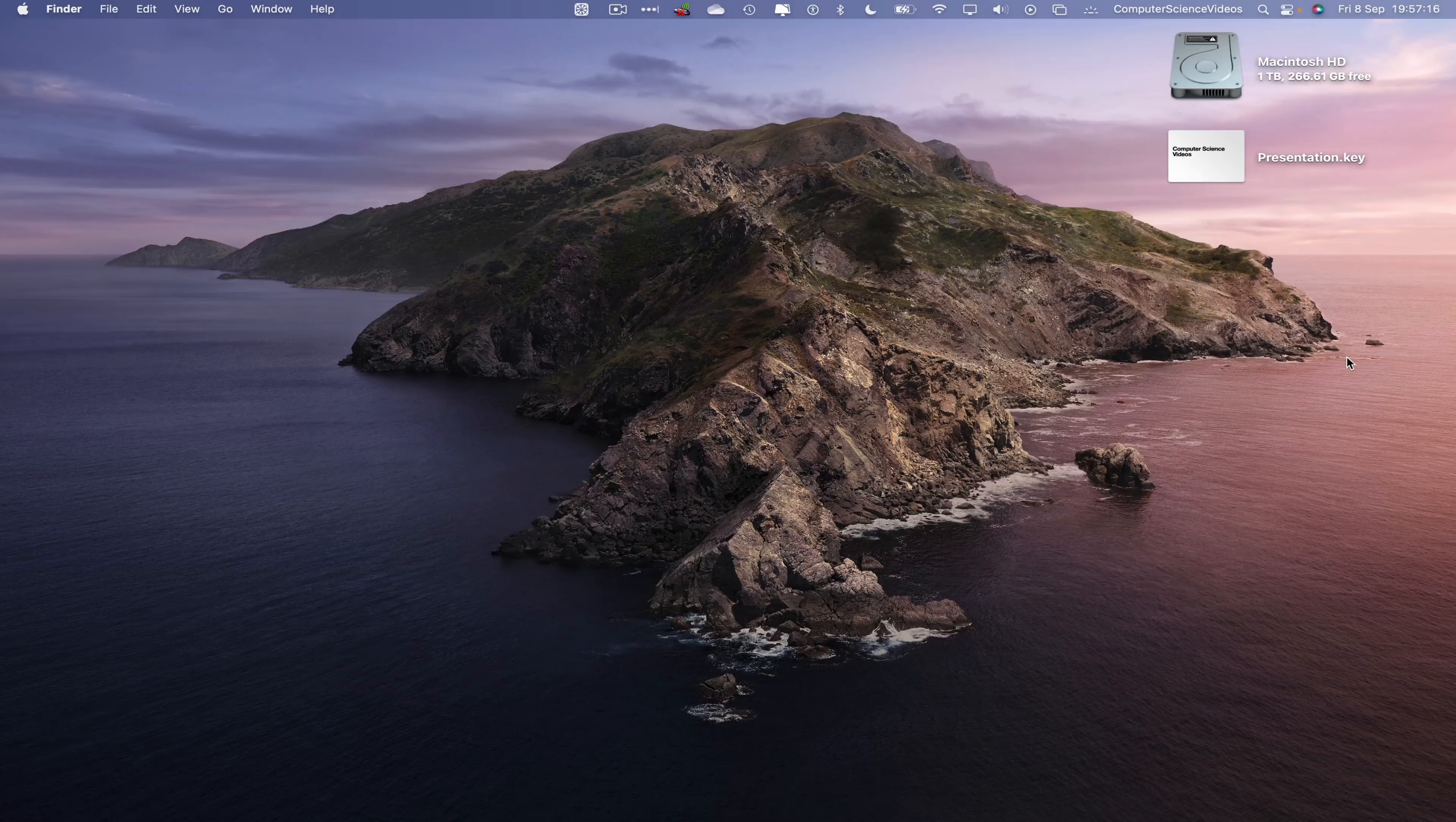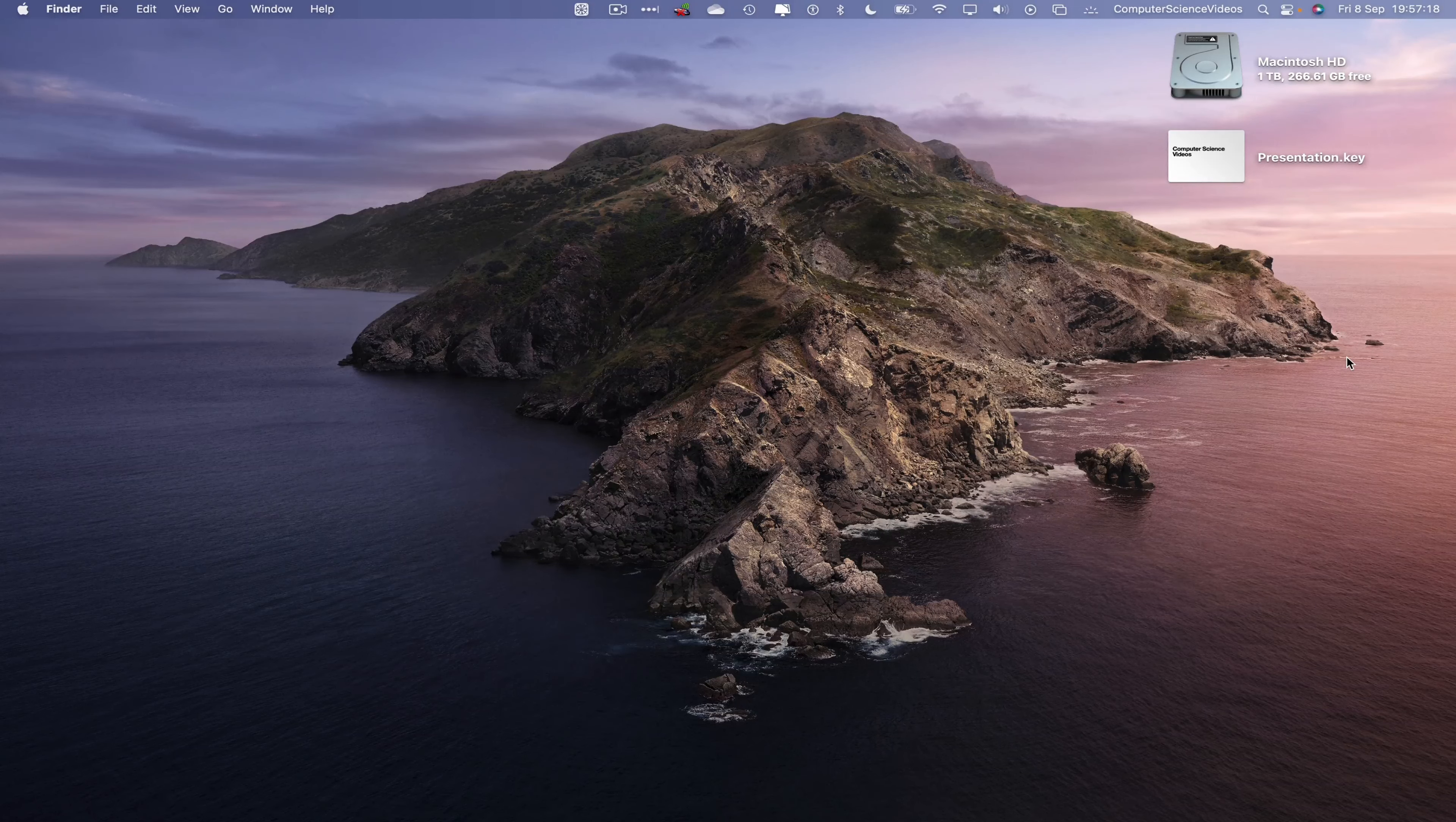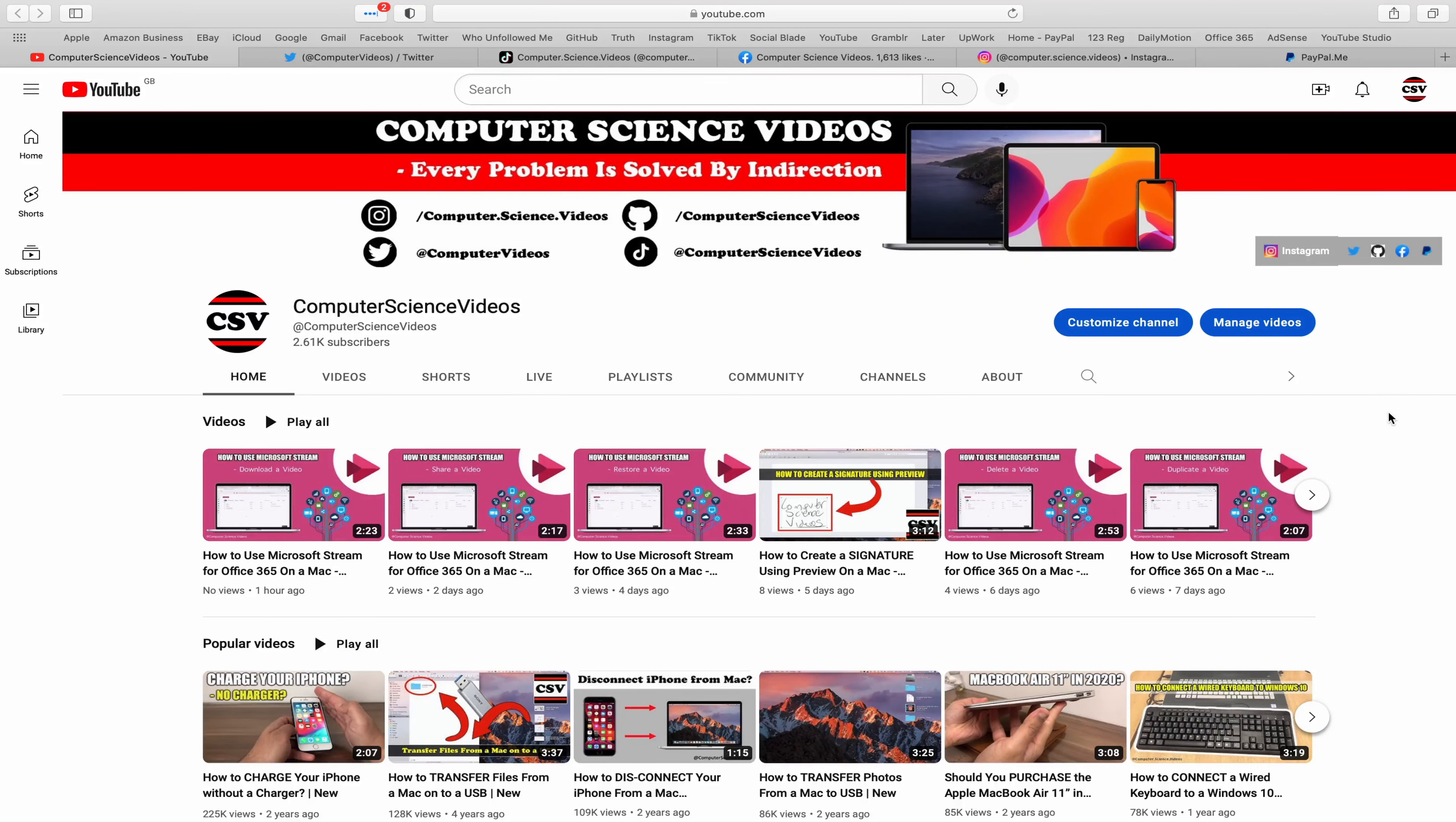Before I start this tutorial, I would like to say that you are more than welcome to subscribe to my channel Computer Science Videos. As we know every problem is solved by indirection.